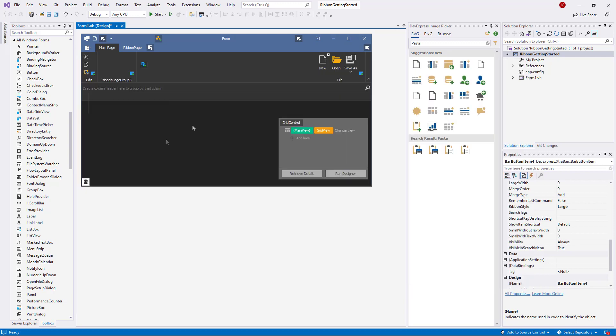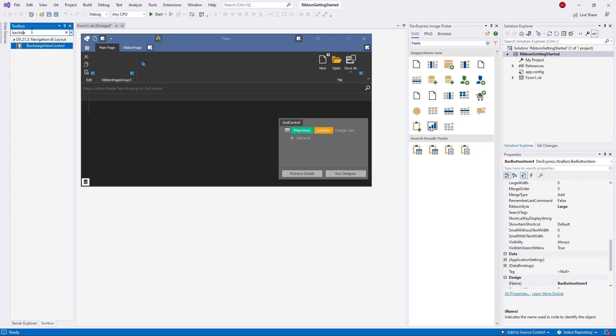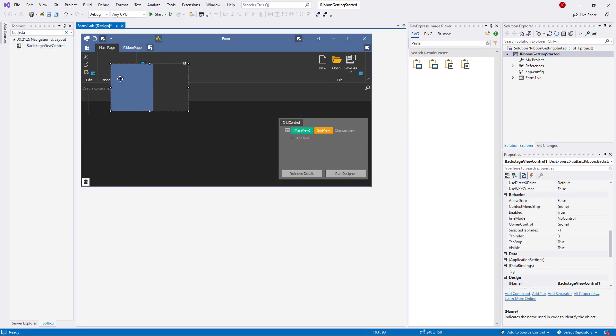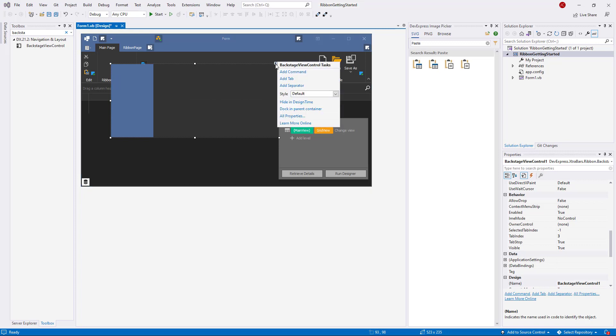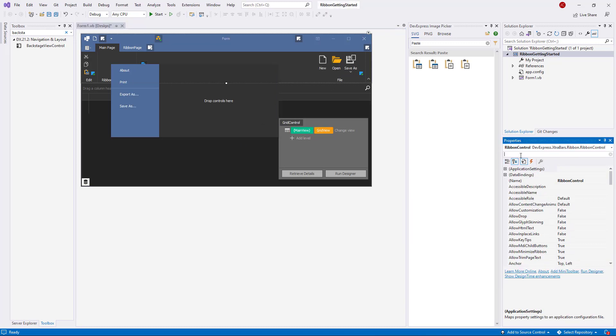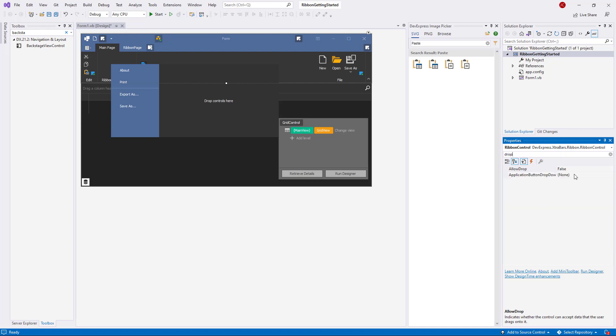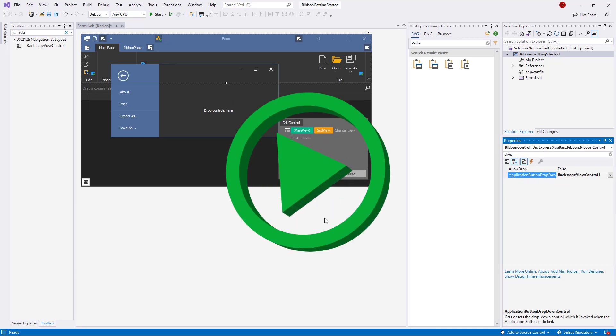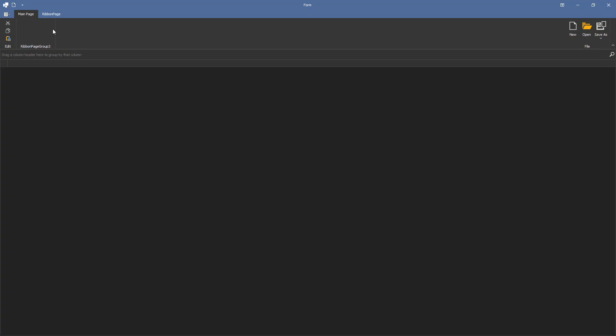To create a modern application menu, find the Backstage View Control component in VS Toolbox and drop it onto the form. You can design it as needed and test it at runtime. For this example, I'll add two commands and two tabs. When it's done, assign it to the Ribbon's Application button drop down Control property and it won't be visible on the form anymore. Now end users will only see it when they click the Ribbon's Application button. The basic Ribbon setup is over.